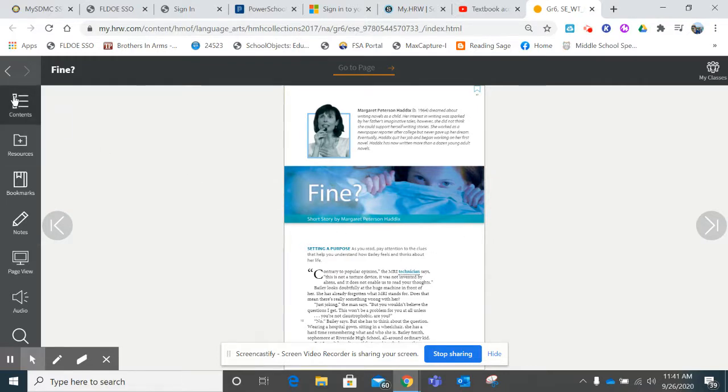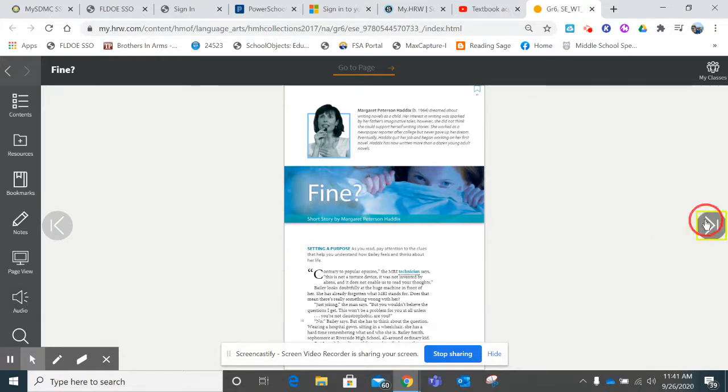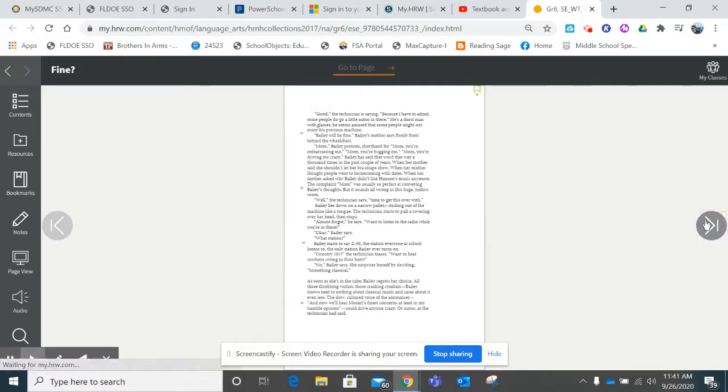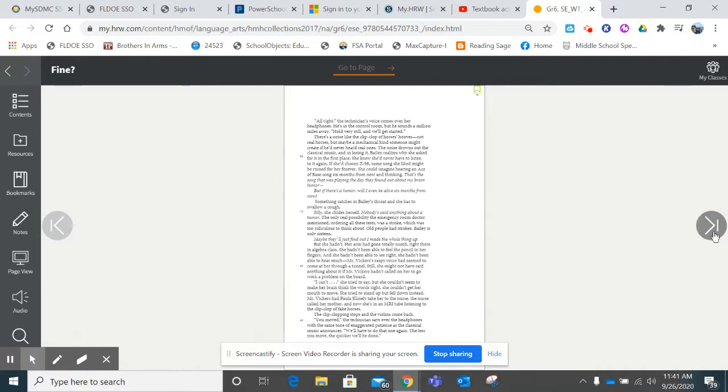If you come over to the left-hand side, you will see there's an audio button. If you click this button, the story will be read aloud to you. As you navigate through the story to the next page, you will have to go and re-click the audio button for every page of the story.